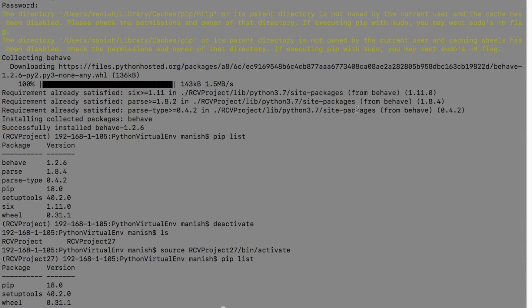That's basically cross checking the benefit of your virtual environment. You can see that the virtual environment for Python 2.7 doesn't have any Behave dependency that you have installed for 3.7.